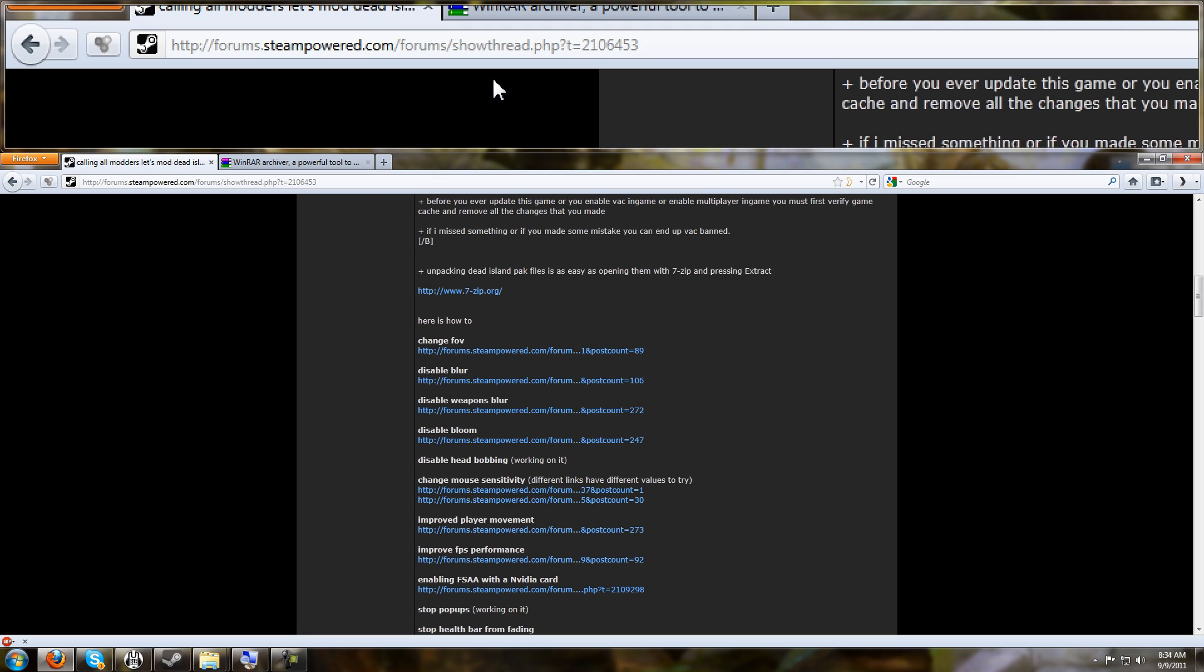That is probably the number one spot so far that I have found on the internet that has a collection of tweaks you can do to the game. So if you want to remember that, you can come here to find some more tweaks that I'm not going to be showing you today. And also they update with new things all the time, so check that out.